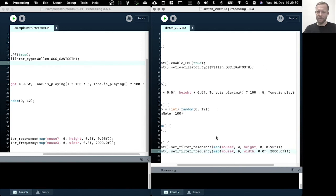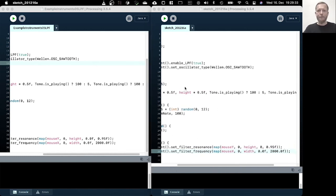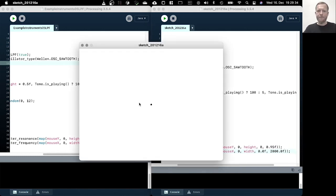And again, I think this might also best be heard. So now if we move the mouse to left and right, we change the frequency. If we move it up and down, we change the resonance.